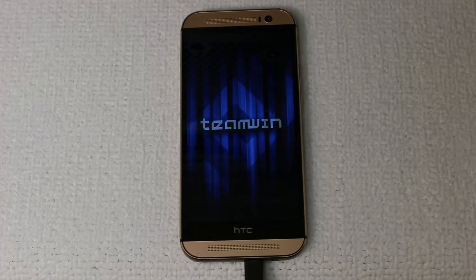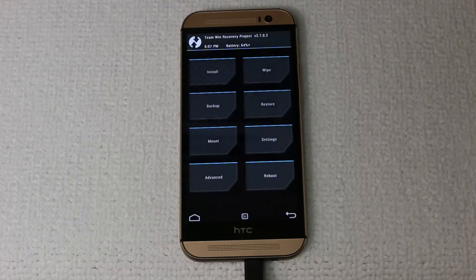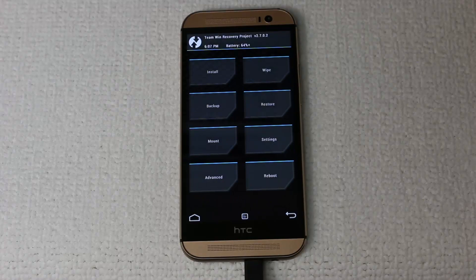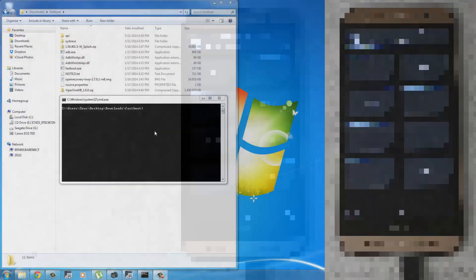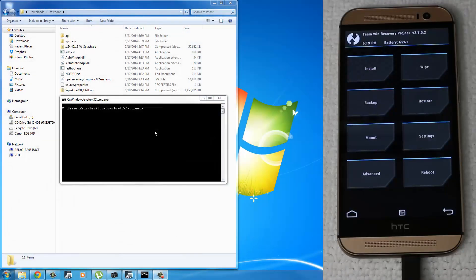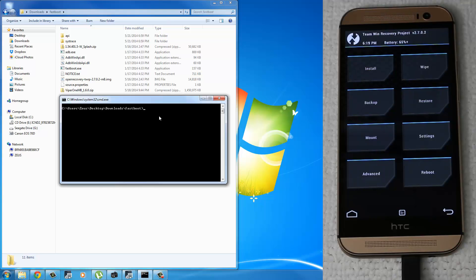This is the recovery we just flashed over to your phone freshly. So the final thing we're going to do is we're going to send our custom ROM to our phone. And I want to show you something new you probably haven't seen before.